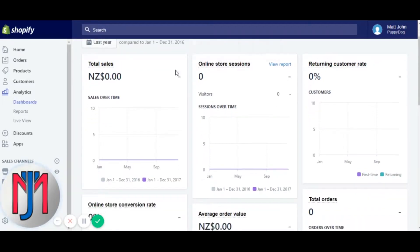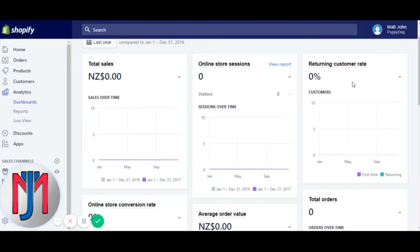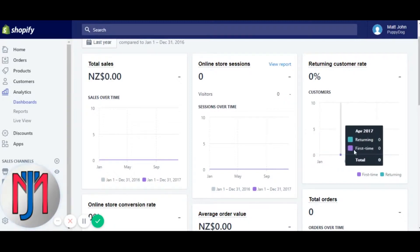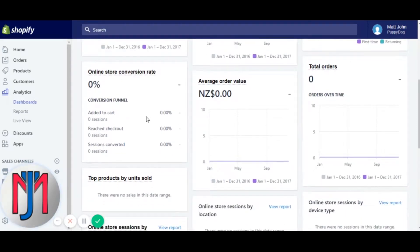Total sales — pretty self-explanatory, breaks down by months showing dollar figures of your total sales. Online store sessions shows all your visitors, once again broken down over months. Returning customer rate is your percentage of customers that return to make a purchase, and it also compares your first-time purchases to your returning purchases — probably my favorite data point, which I touched on in the blog.